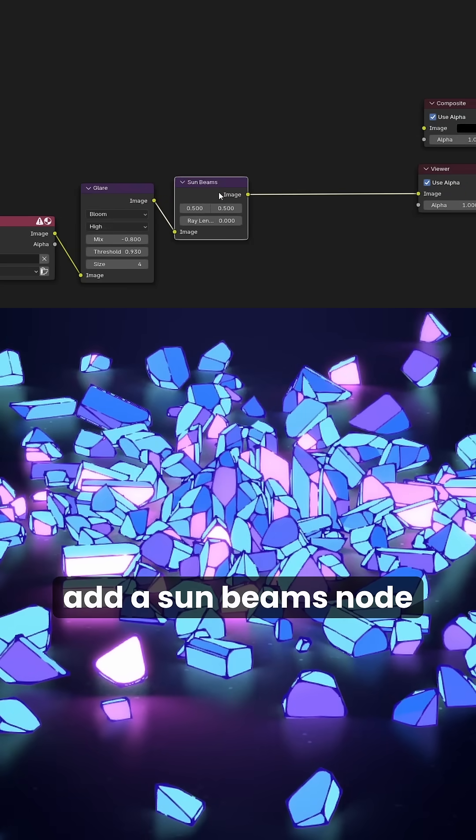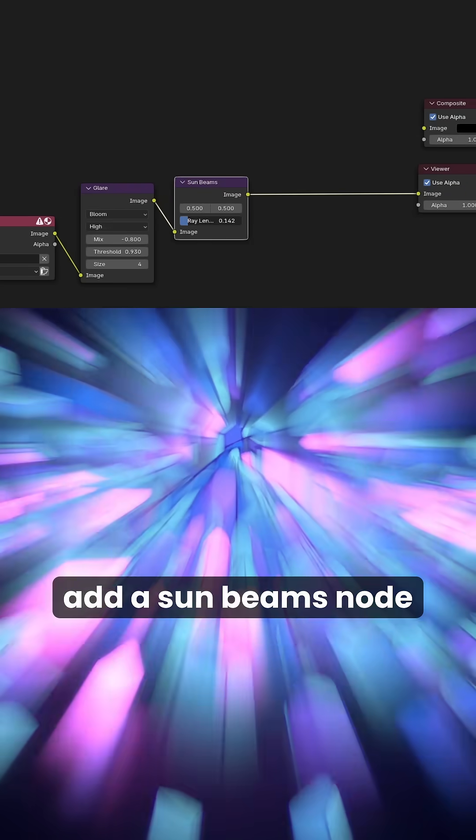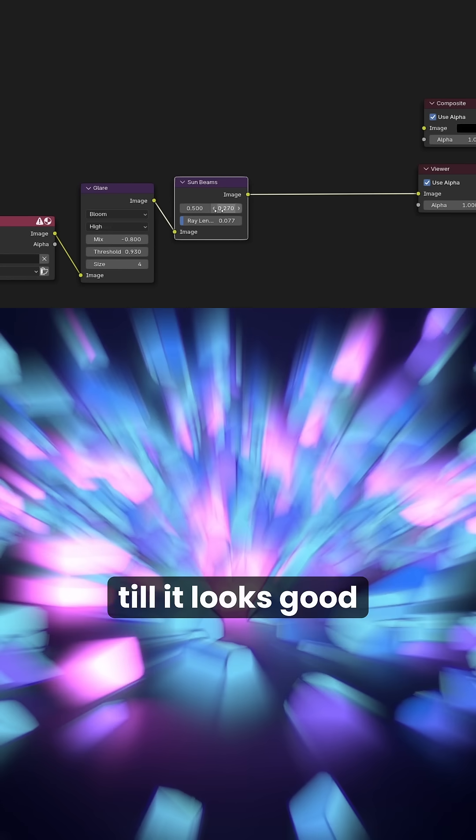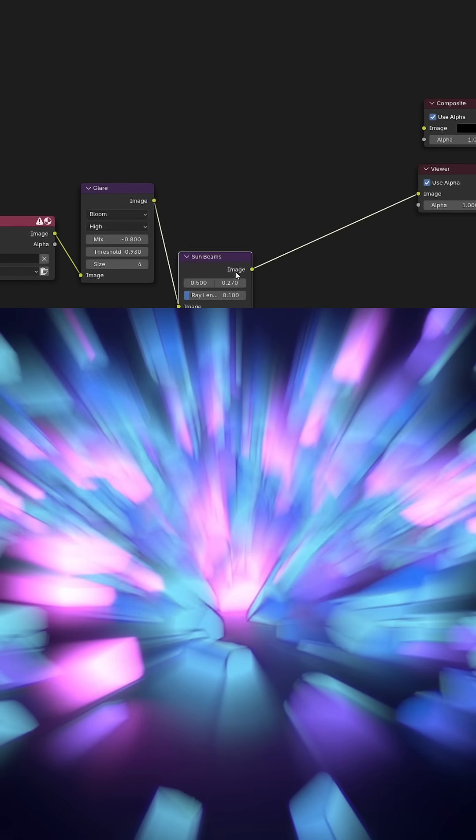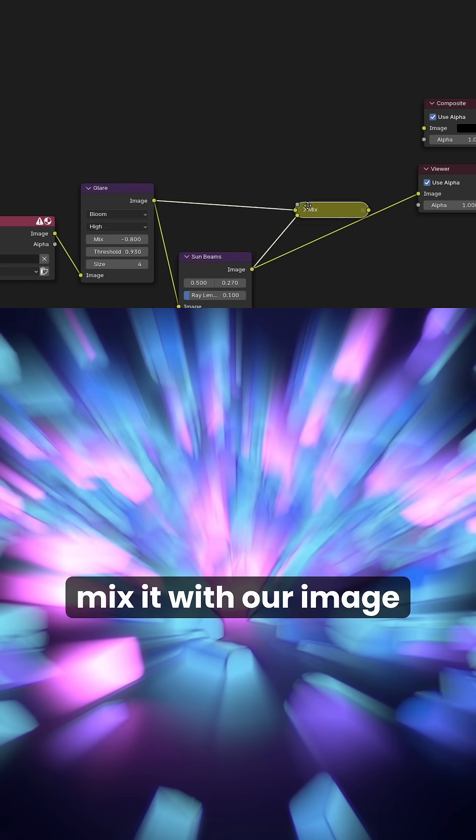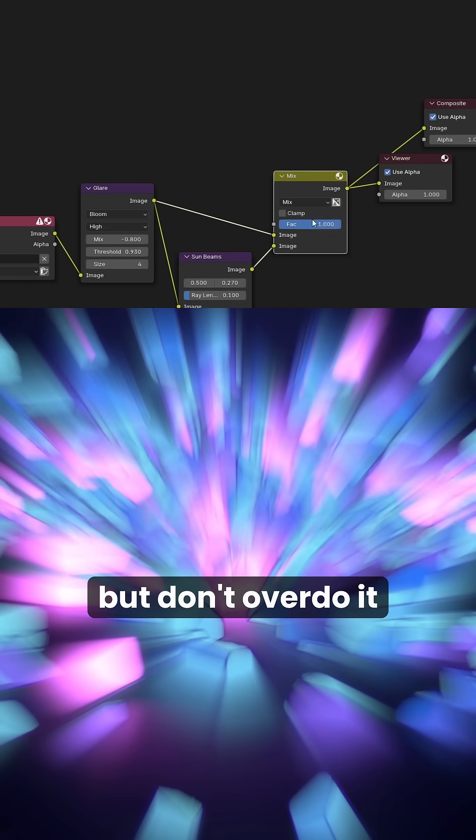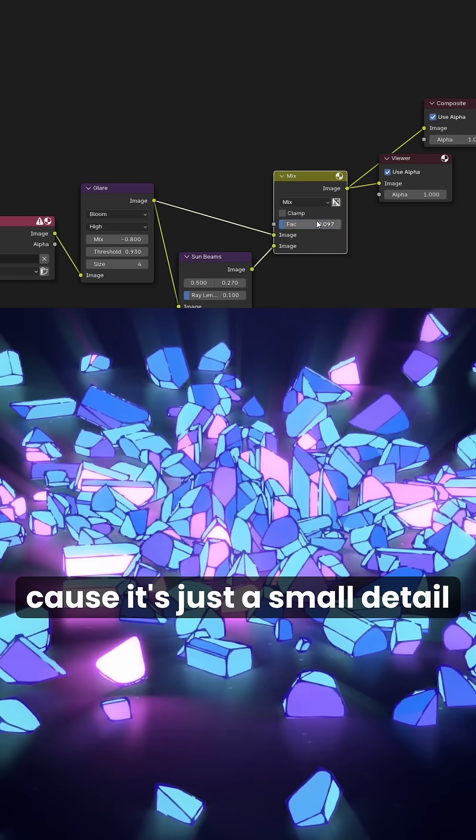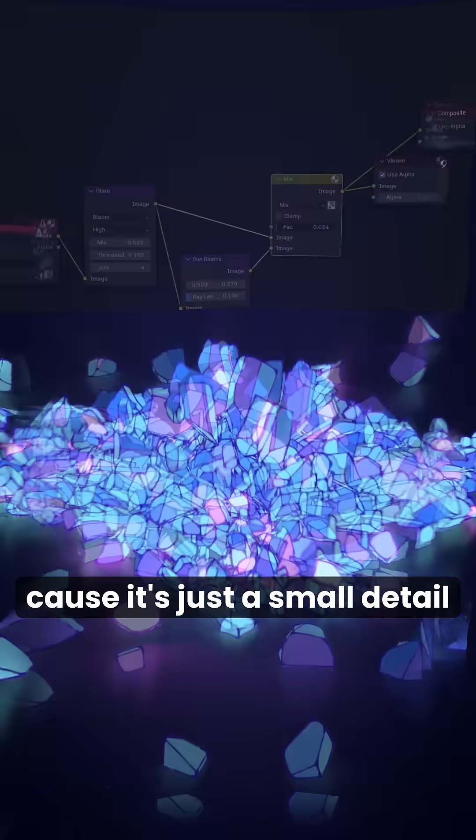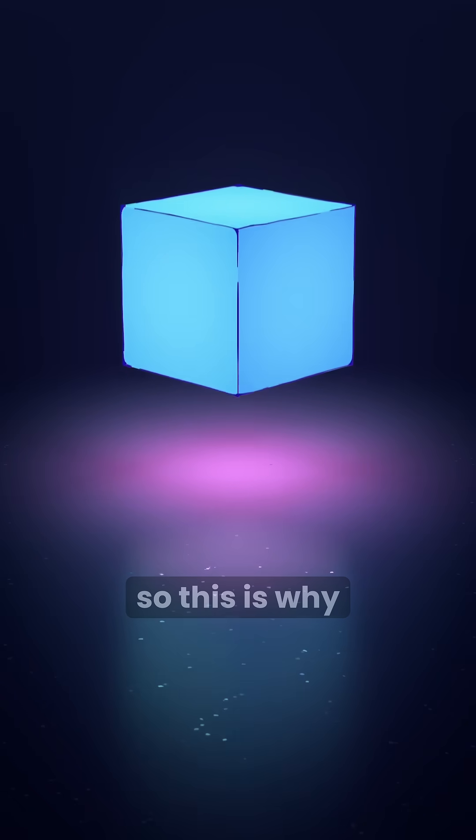As a final touch, add the sunbeams node and adjust it till it looks good. Mix it with our image, but don't overdo it because it's just a small detail.